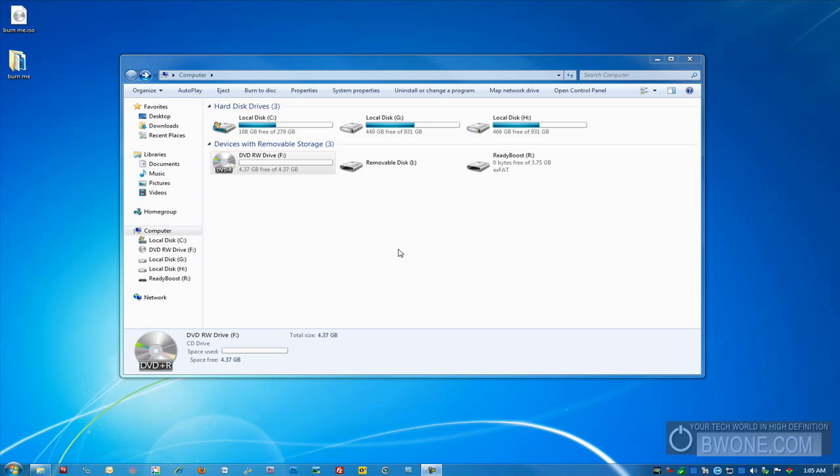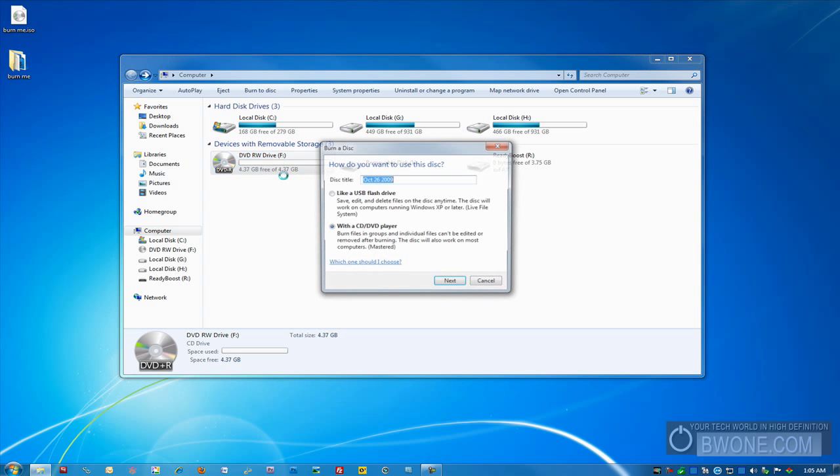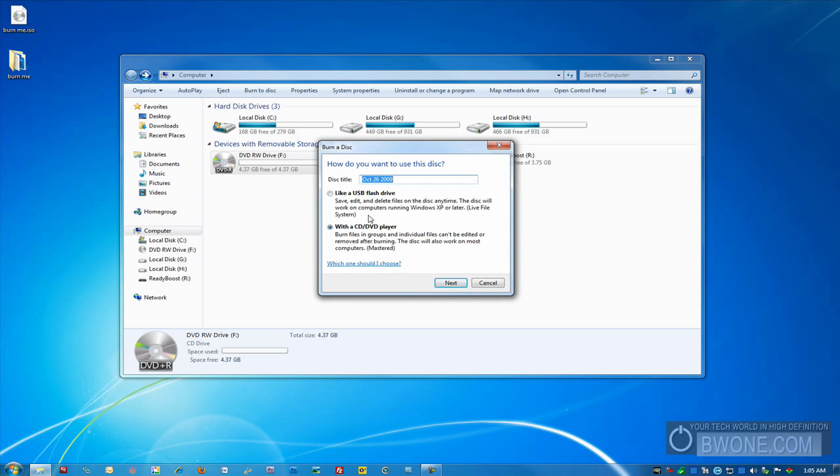The first thing I did here is I actually put in a blank DVD-R into my computer, into my DVD-RW drive here, and we'll just double click on it. The first thing it asks you here is how do you want to use a disk?